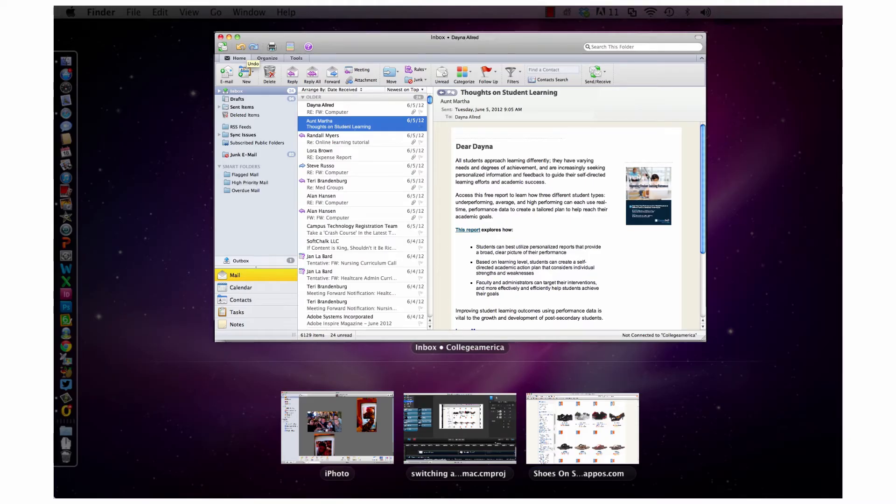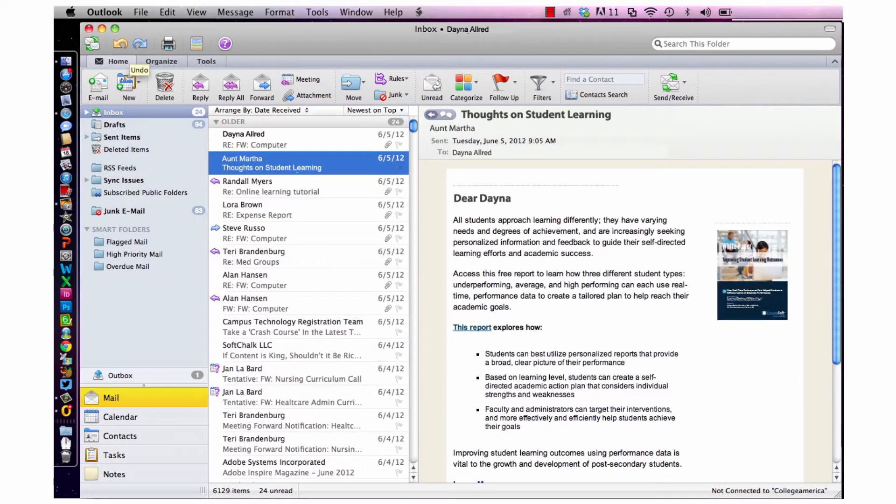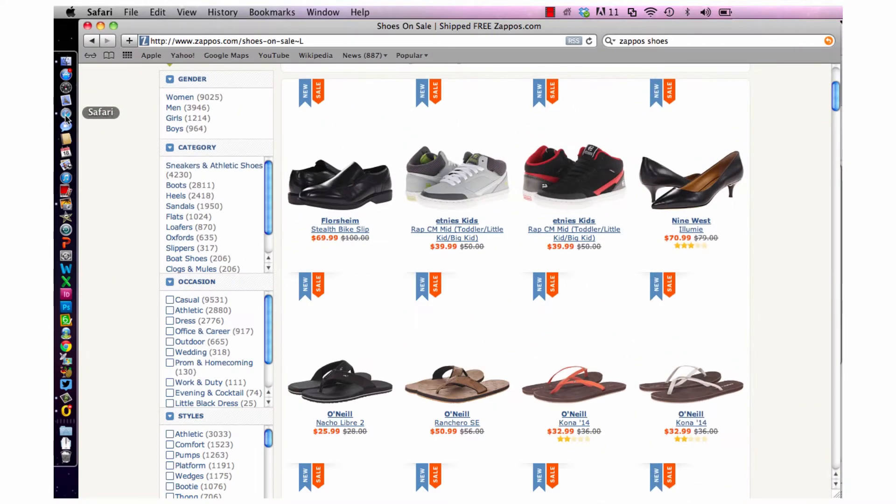Let's say you've got a bunch of application windows open. Maybe over the course of the morning you've read an email from Aunt Martha in Outlook, shopped for shoes online using Safari, and glanced at your family photos in iPhoto.